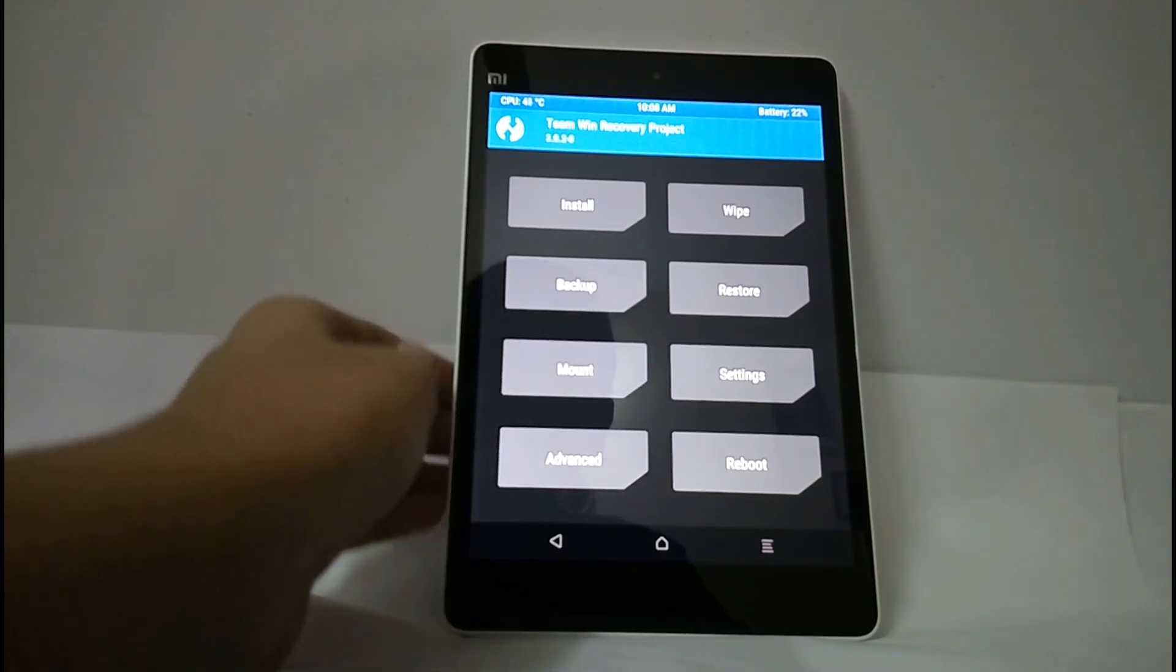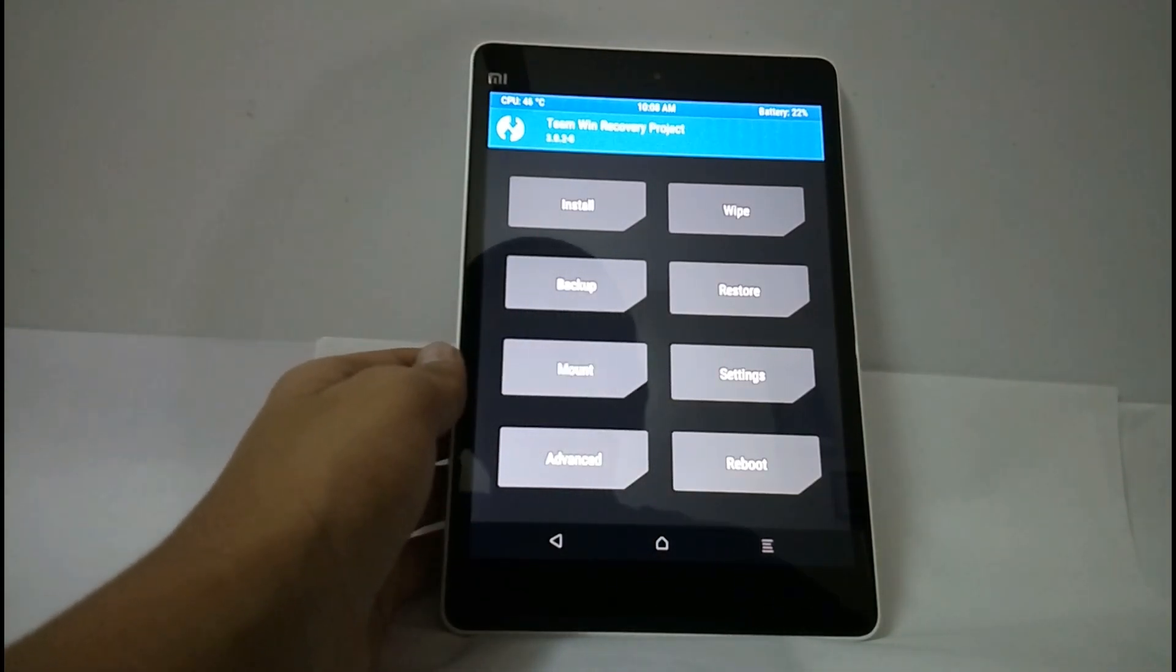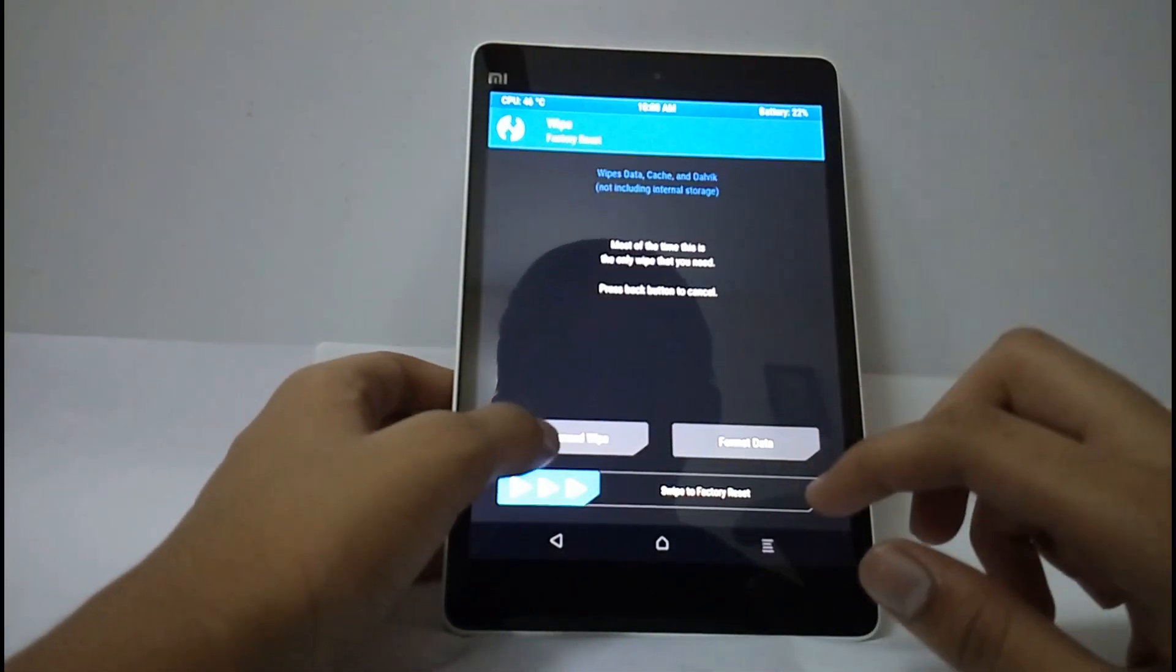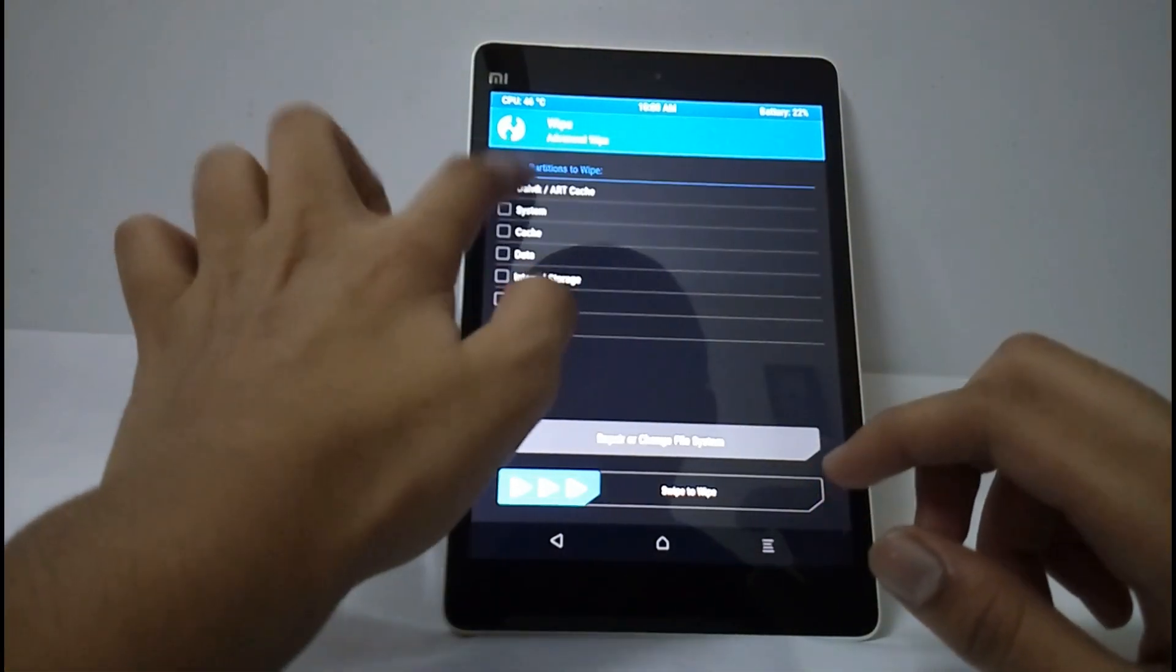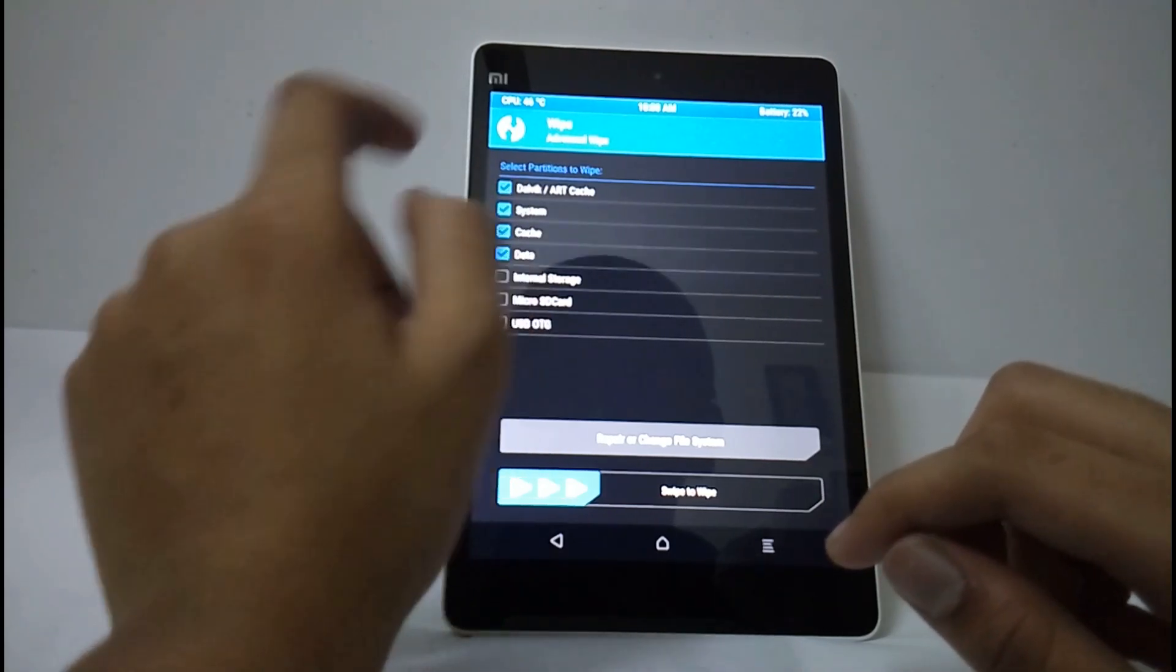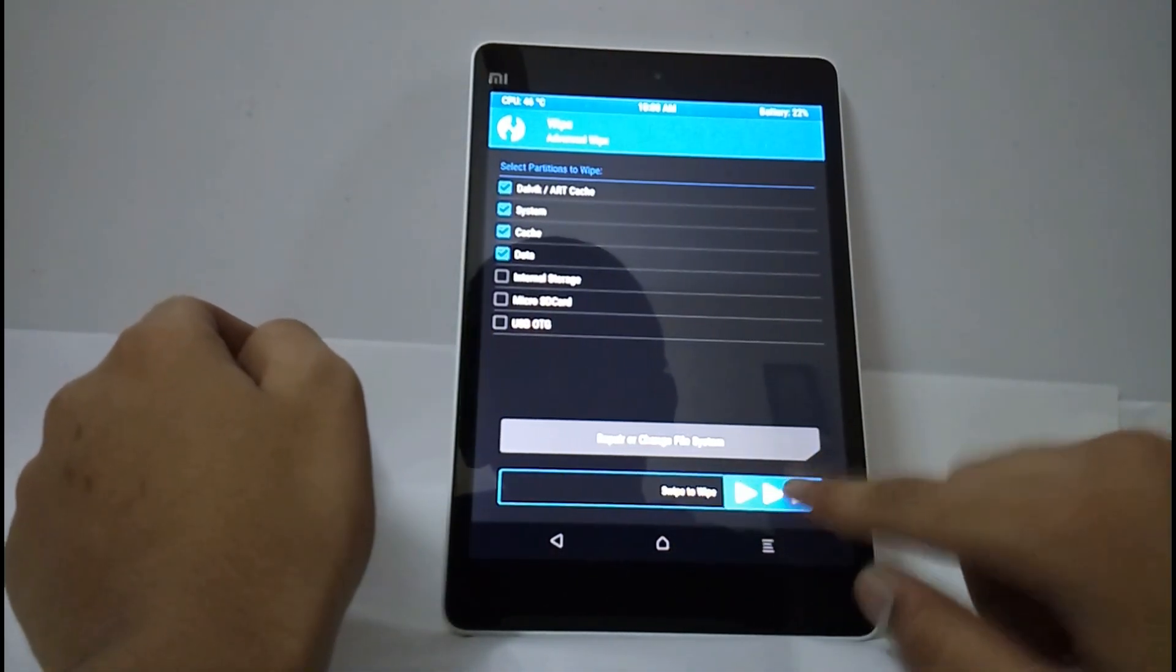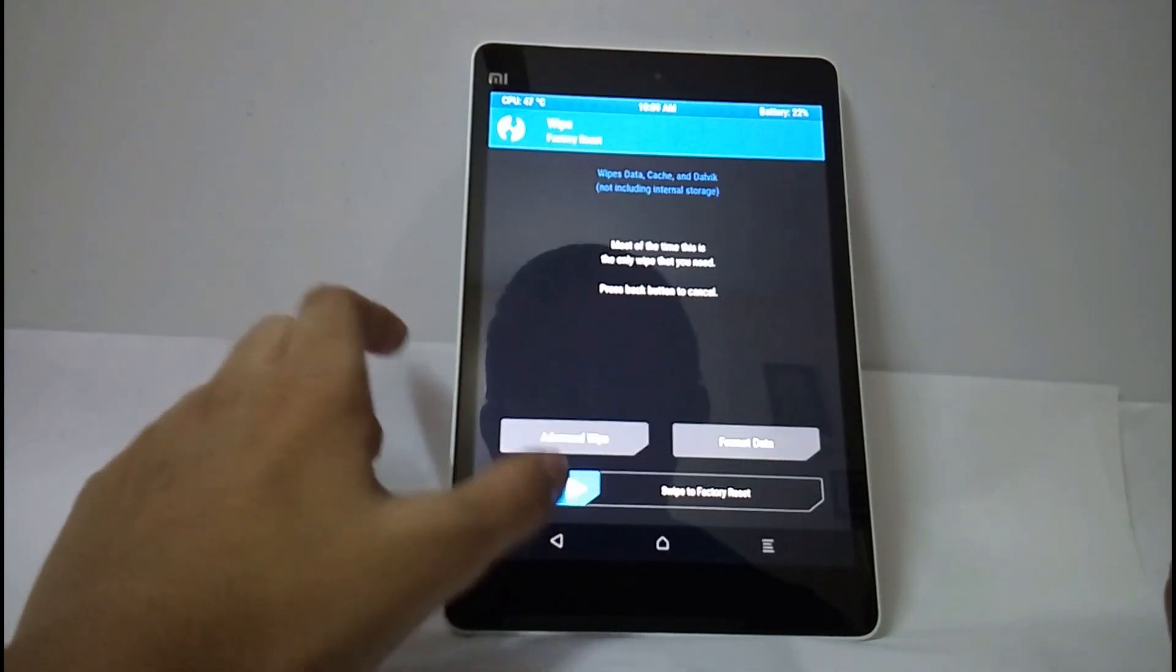For installing TWRP recovery you can watch my old videos. Now wipe, select advanced wipe, Dalvik cache, cache, system and data. Now swipe, then select back.